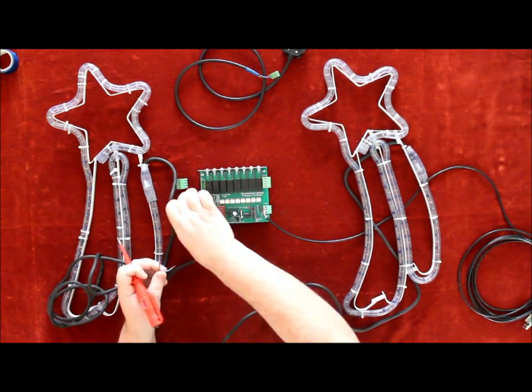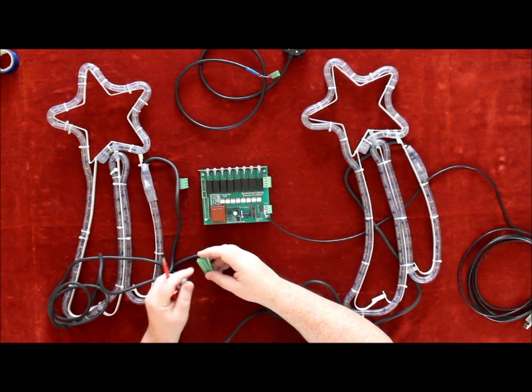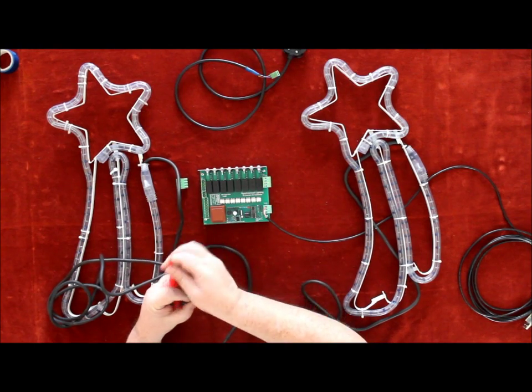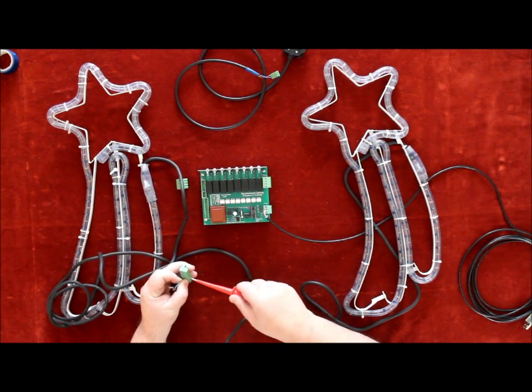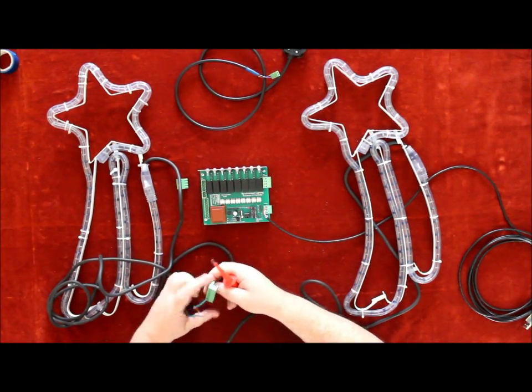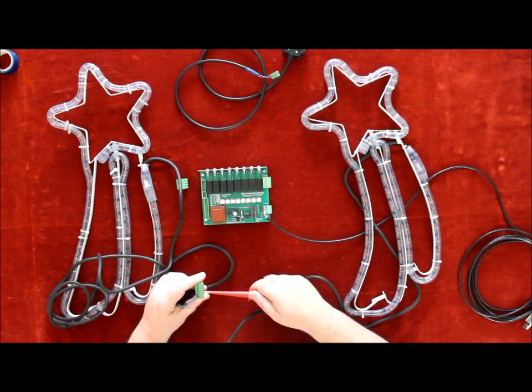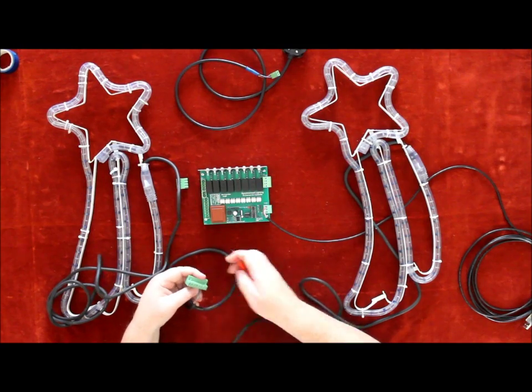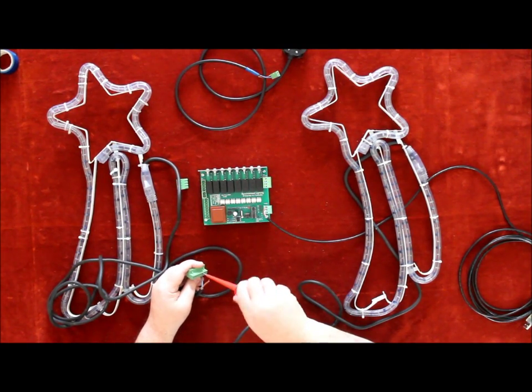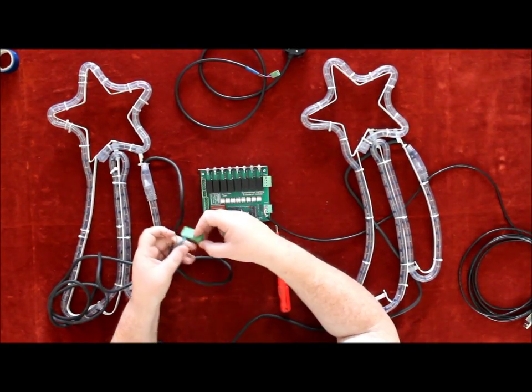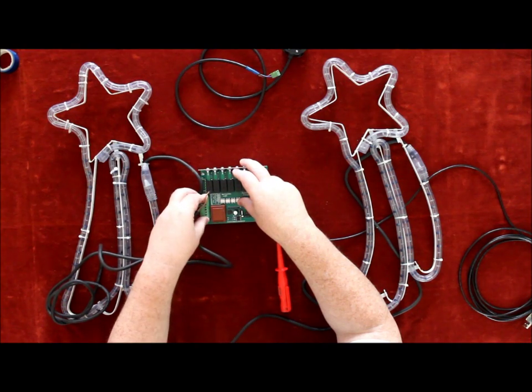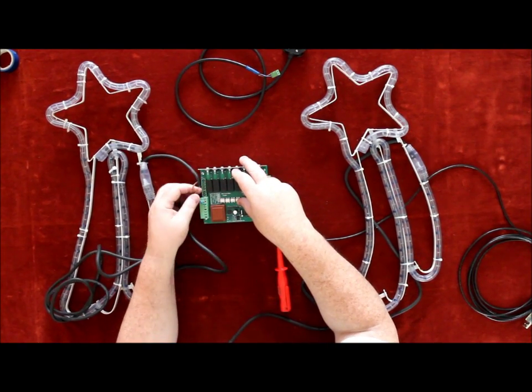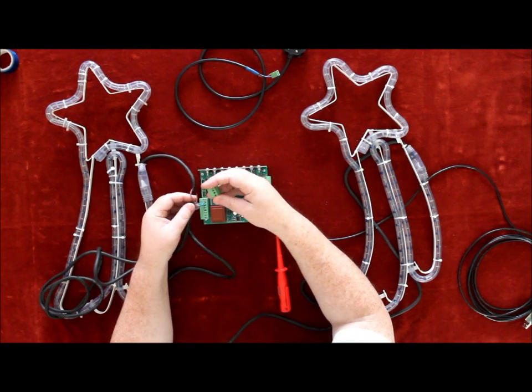The neutral block - all the neutrals go into that. That will go into the neutral block like that, and the two lives will go into channels one to four down this side.